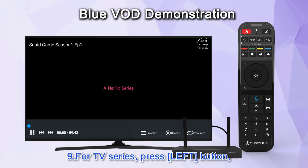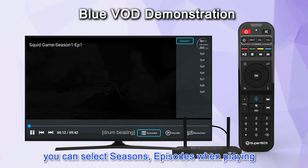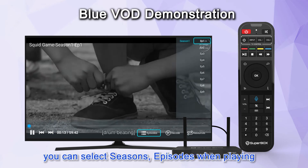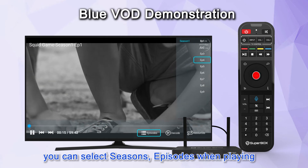For TV series, press the left button to select seasons and episodes while playing.